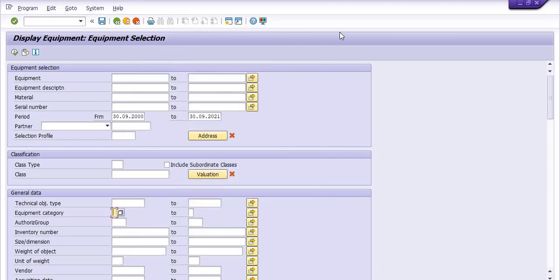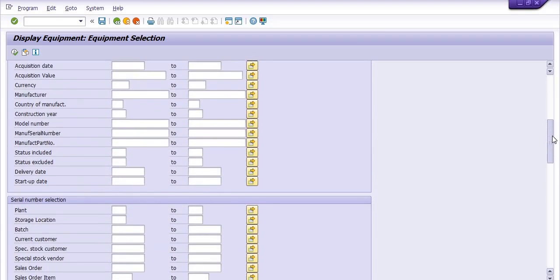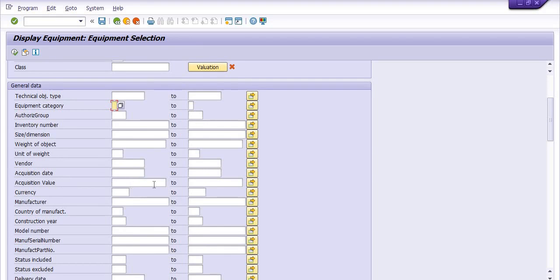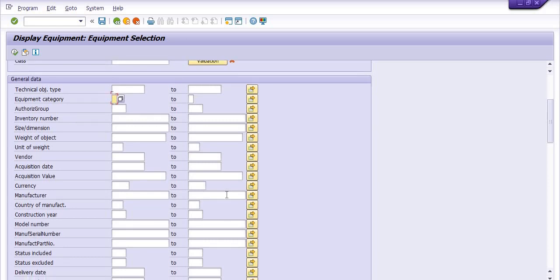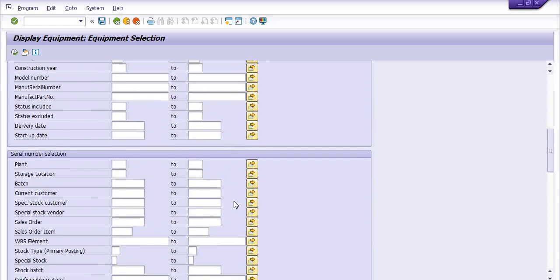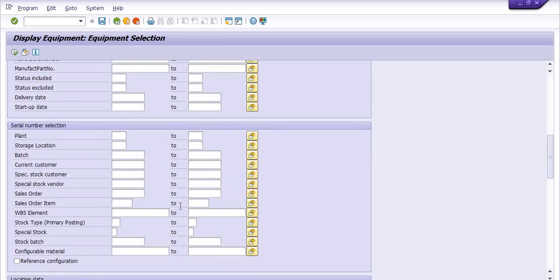I need to download the data for all types of equipment. You also have many options such as: acquisition date, acquisition value, delivery date, startup date, plant storage locations. You can also filter by WBS elements — an equipment list based on WBS if a WBS element is already mapped with any equipment.